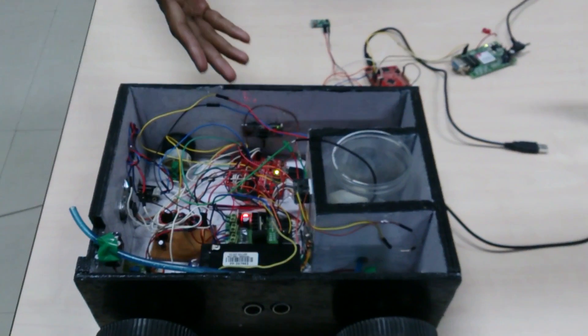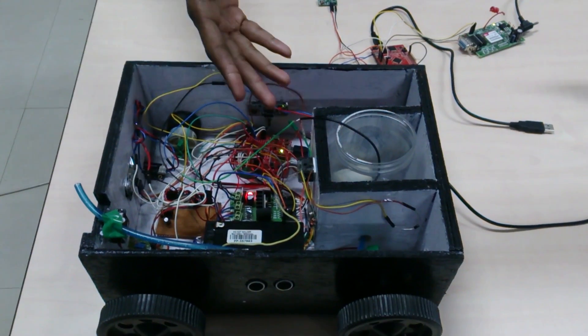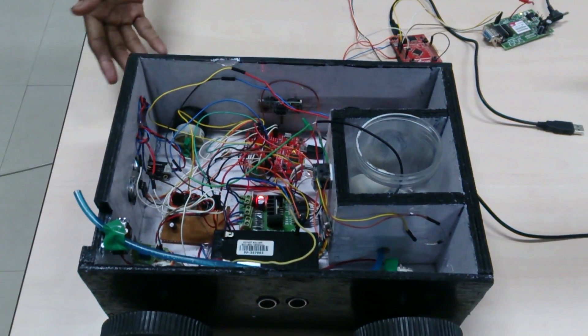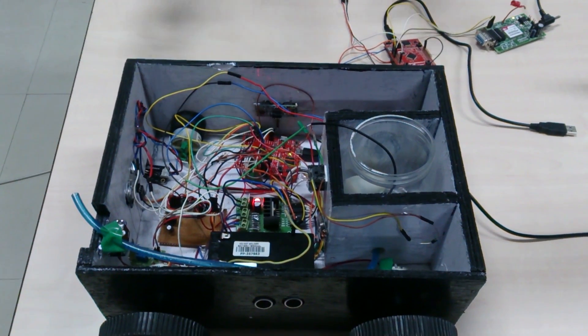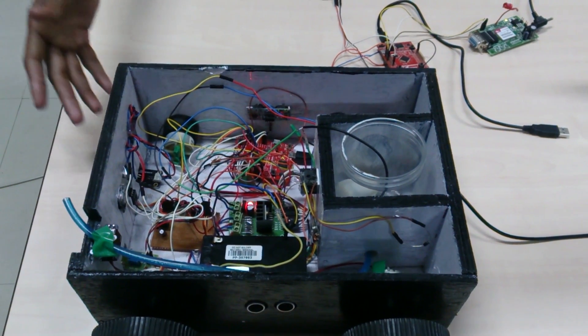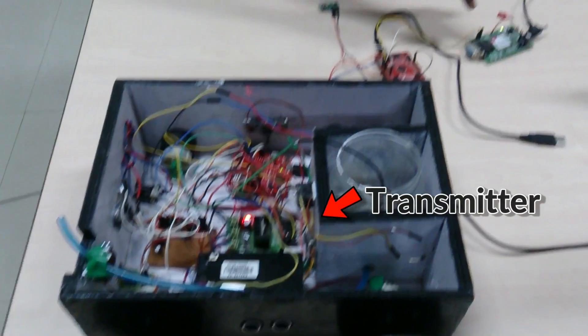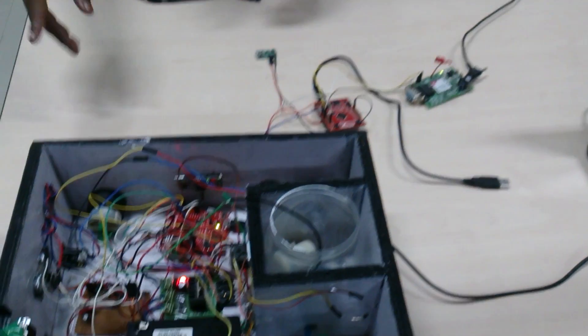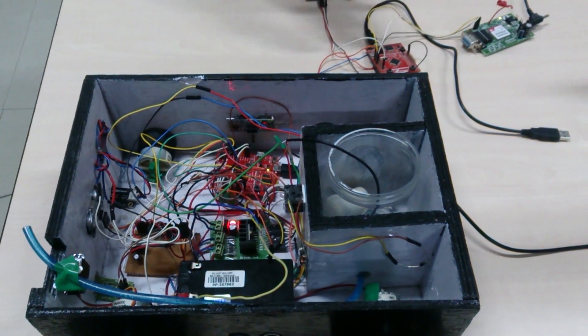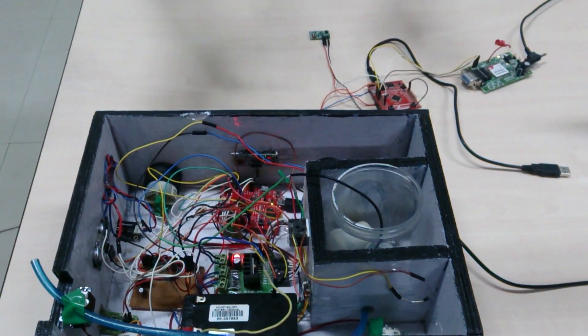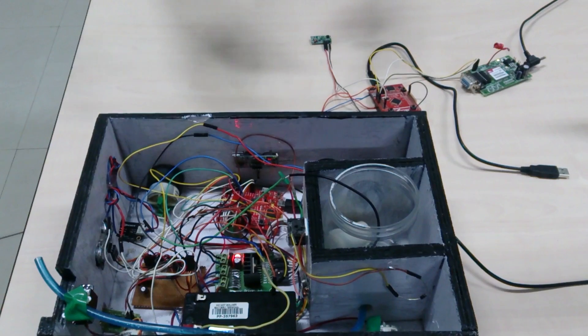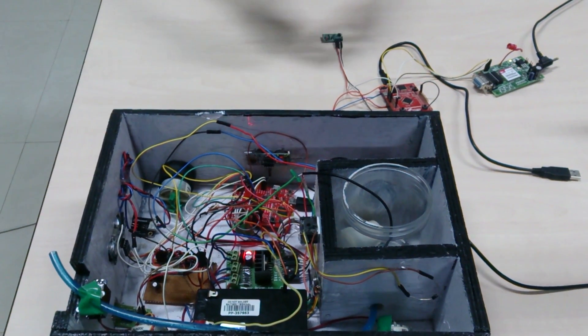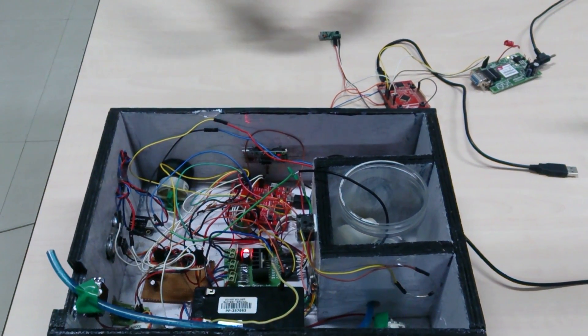Now let us see what happens when the robot can't extinguish fire on its own. To show this, we cut off the extinguisher. Once the robot senses fire for too long, it sends signals from one microcontroller to another using a transmitter. Once the microcontroller receives a signal, it alerts the surrounding and sends a signal to nearby fire station.